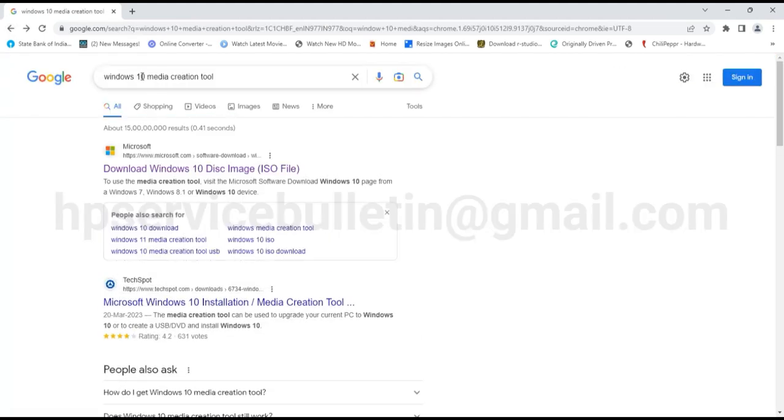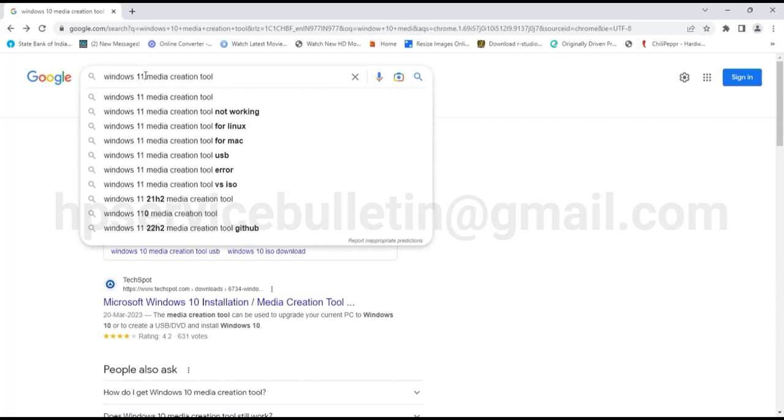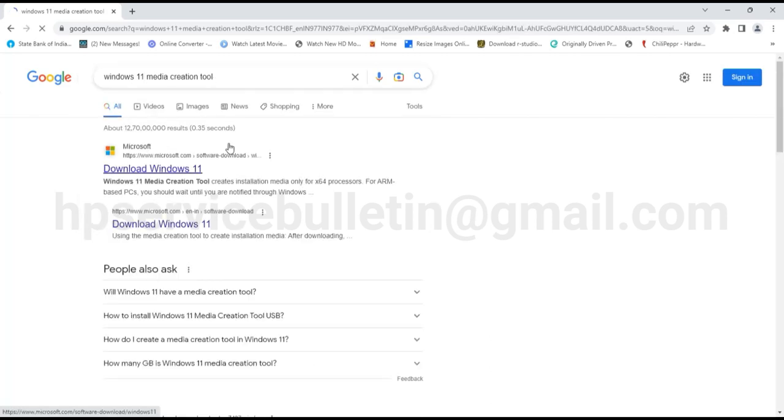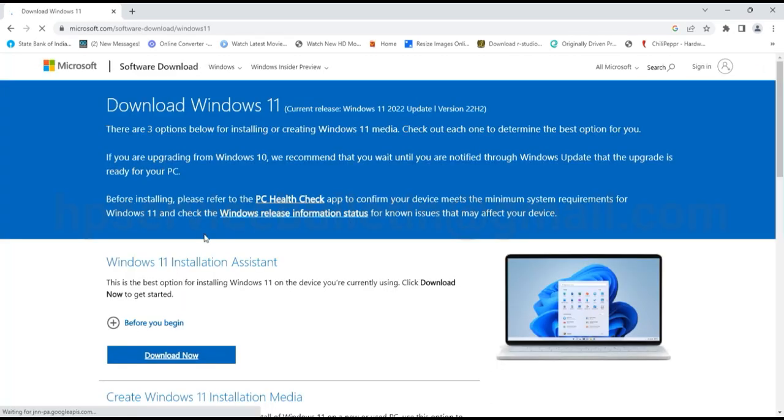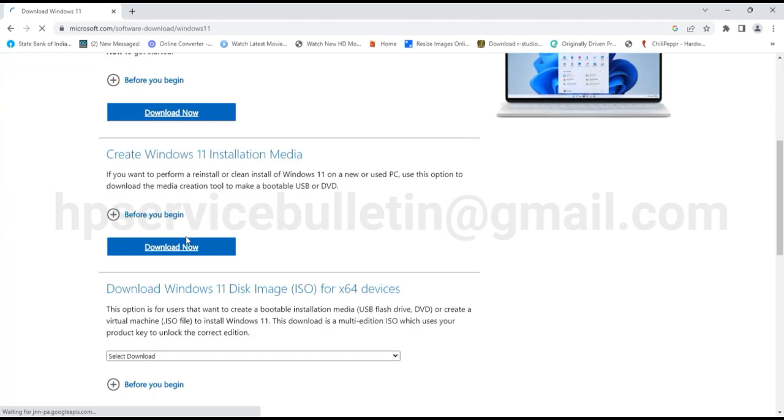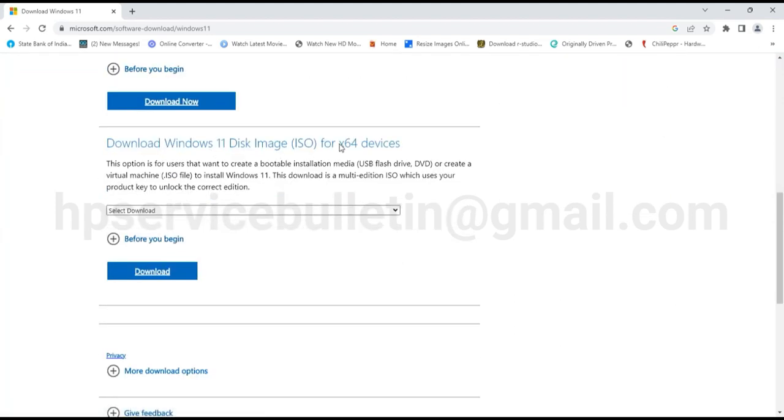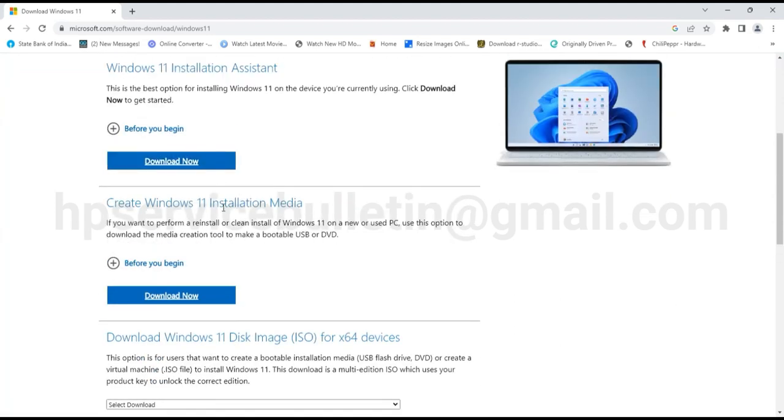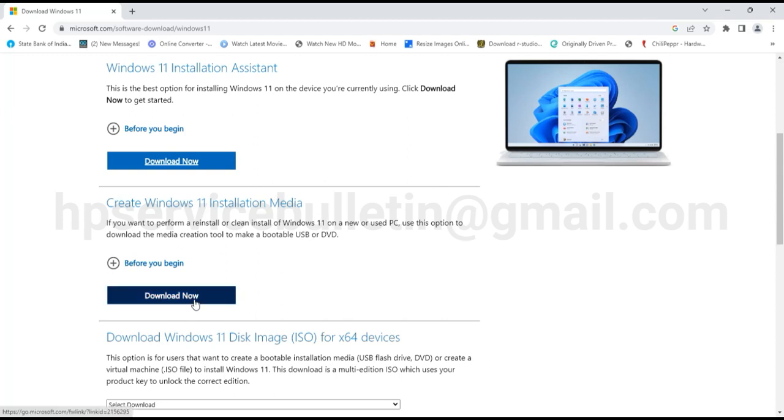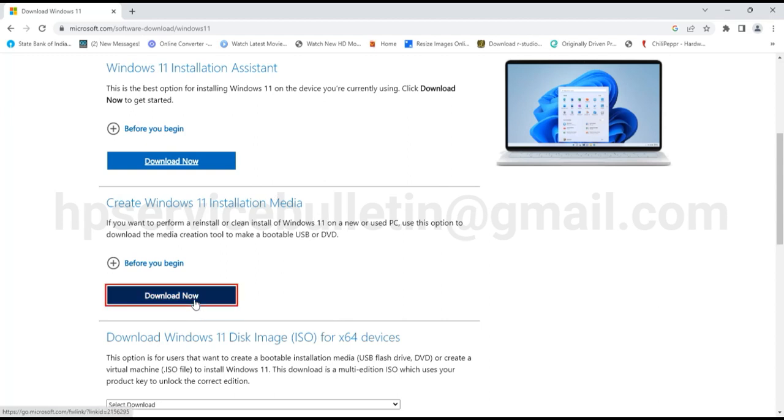If you need Windows 11 installation media, please change Windows 10 to 11 and search Windows 11 media creation tool. Then press enter, go to site, and create Windows installation media here. Press download.